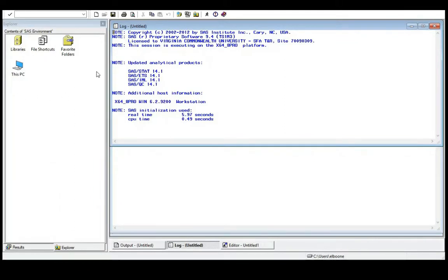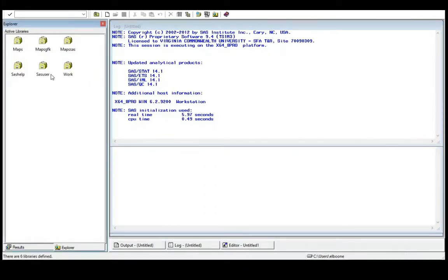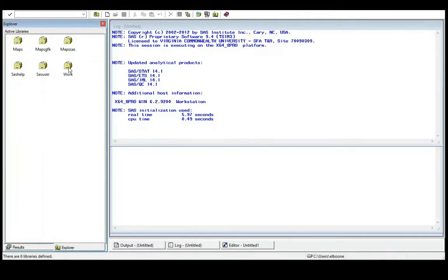The Explorer window is where you can go and look for specific files and folders. We have libraries — these are places things are stored. The Work library is the most important one at first, because whenever you create new data sets they automatically get put there. However, when SAS closes, the Work library empties itself and deletes anything in it. So if the power goes out or you forget to write out your results, the Work library is gone — though if you have your code you can just rerun it.